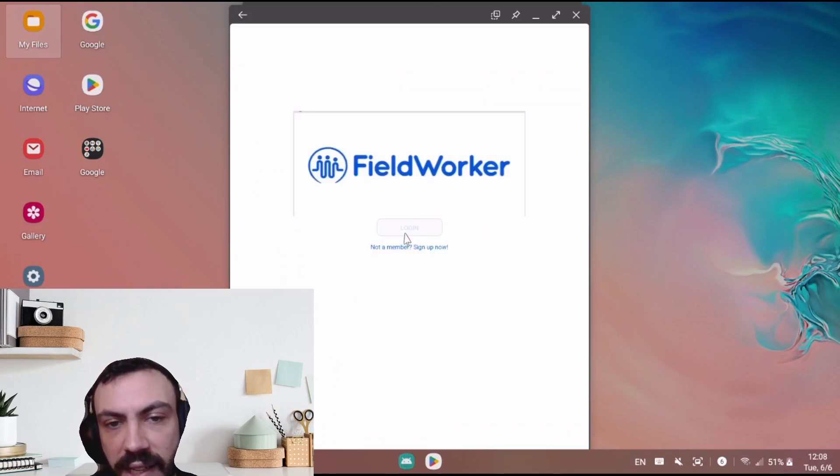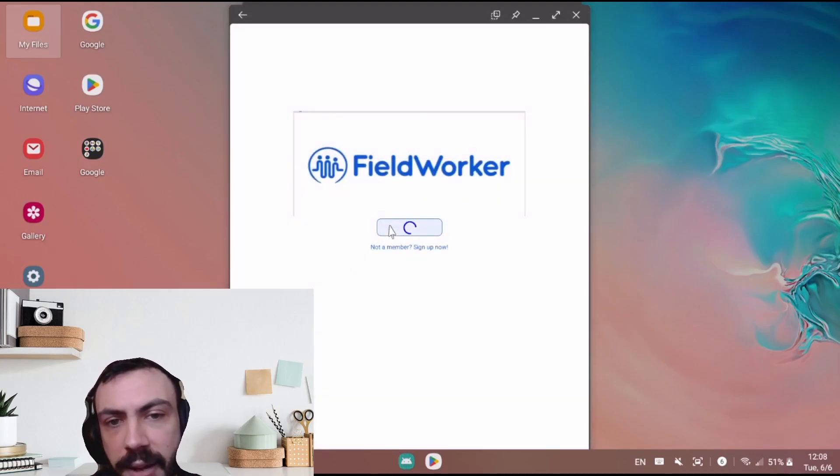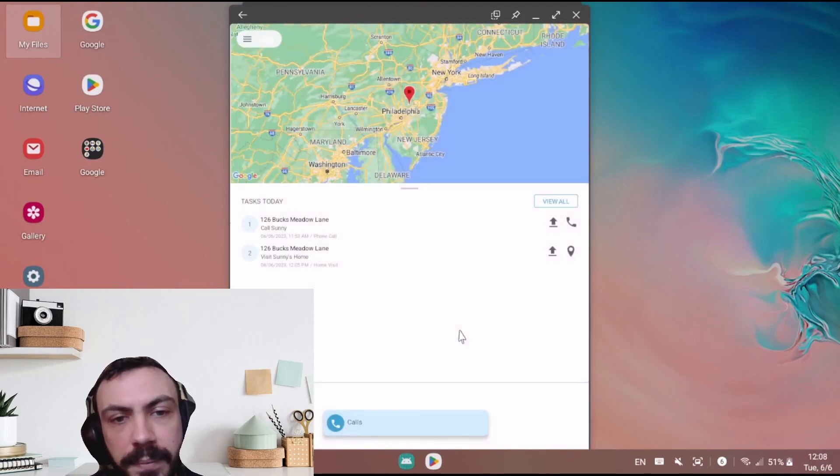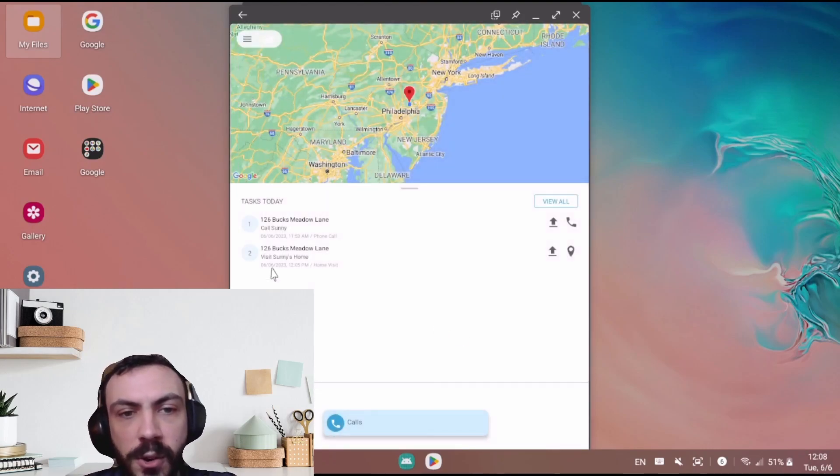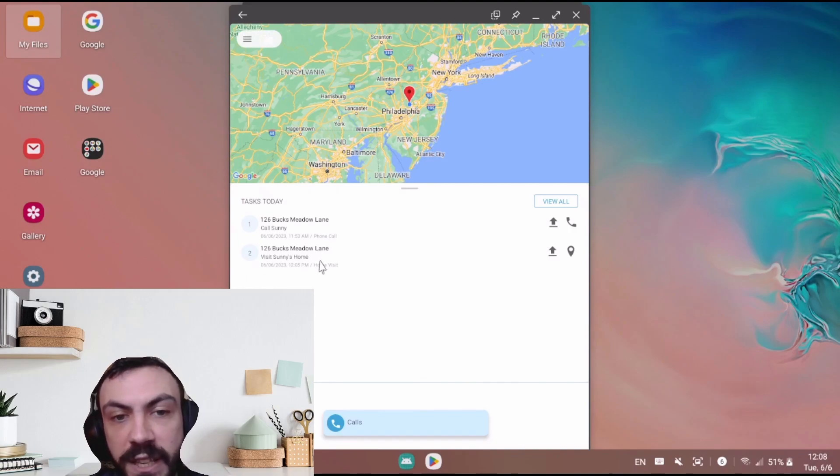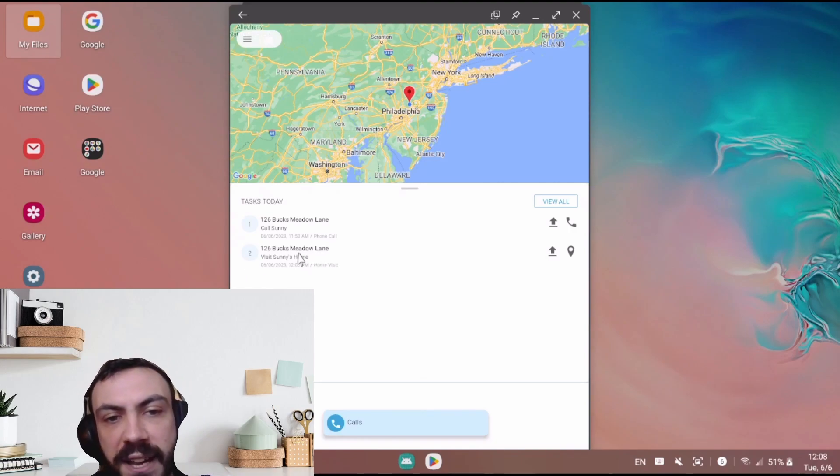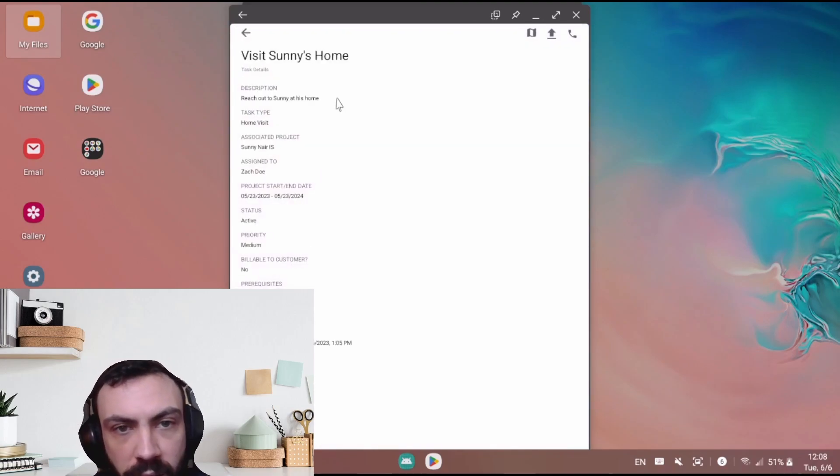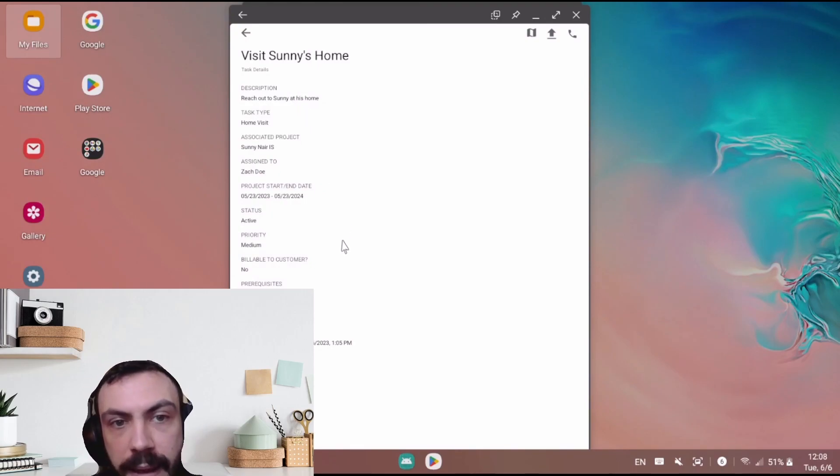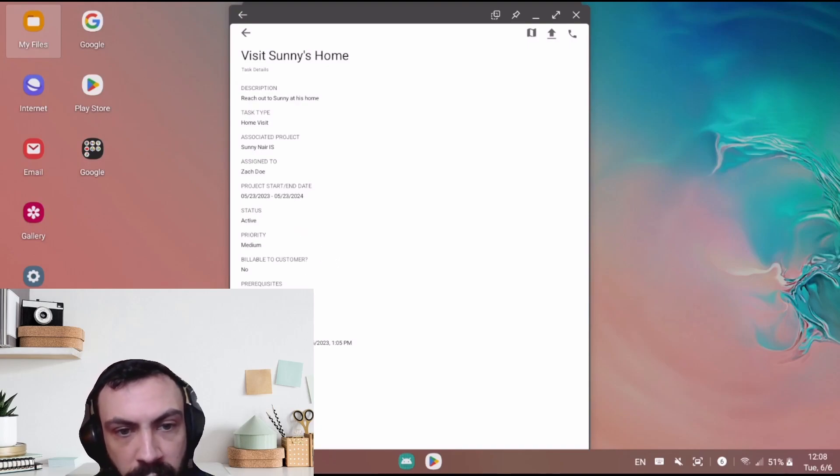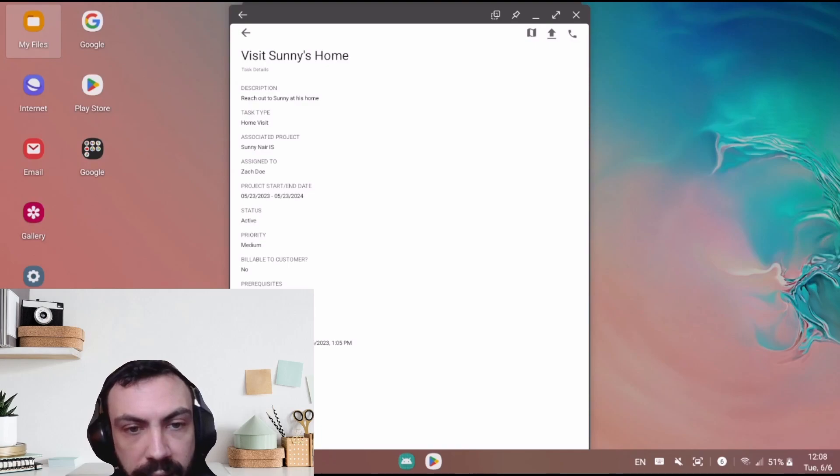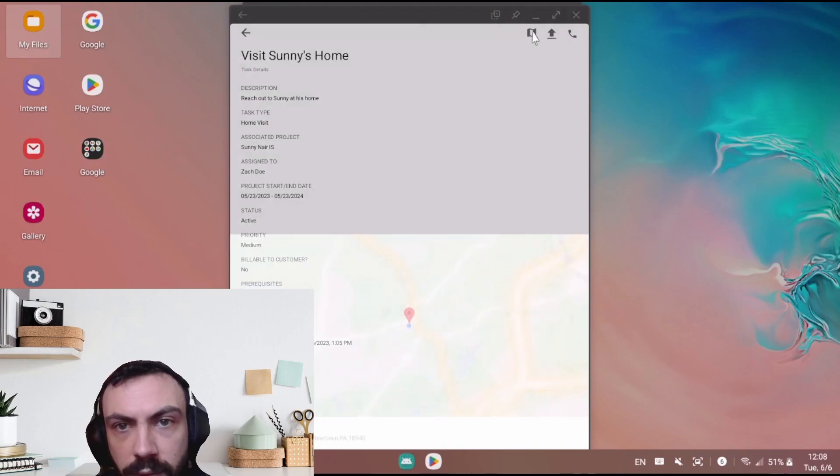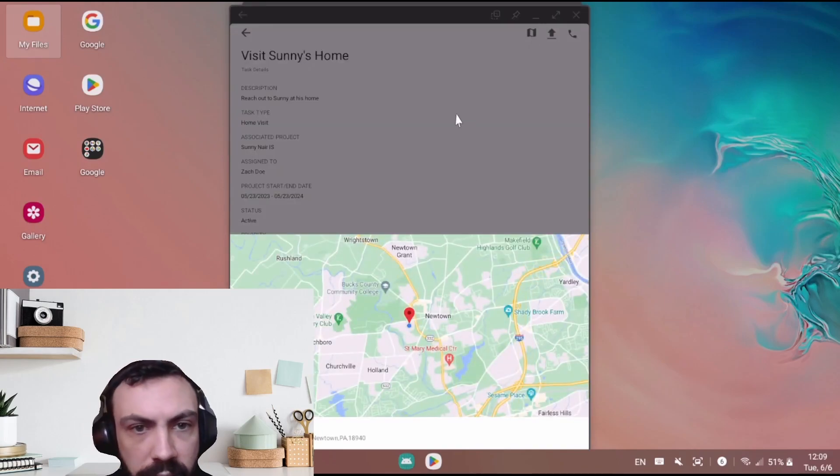If I log out and then click log back in, all I need to do is select my account. And just like that, I'm back in the system. We can see that I now have call Sunny as well as visit Sunny's home. If I click visit Sunny's home, we can see all of the information that I provided. The description, the task type, the project, as well as the start and end date when the task was created, and any additional notes and location.